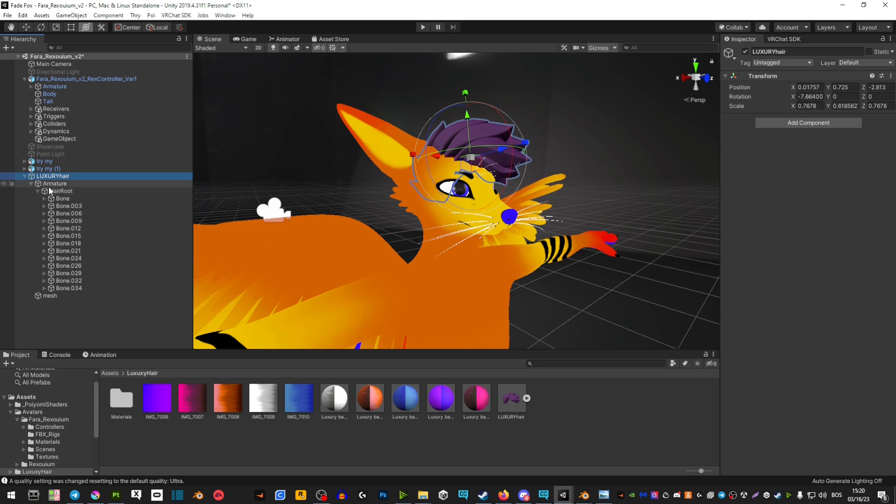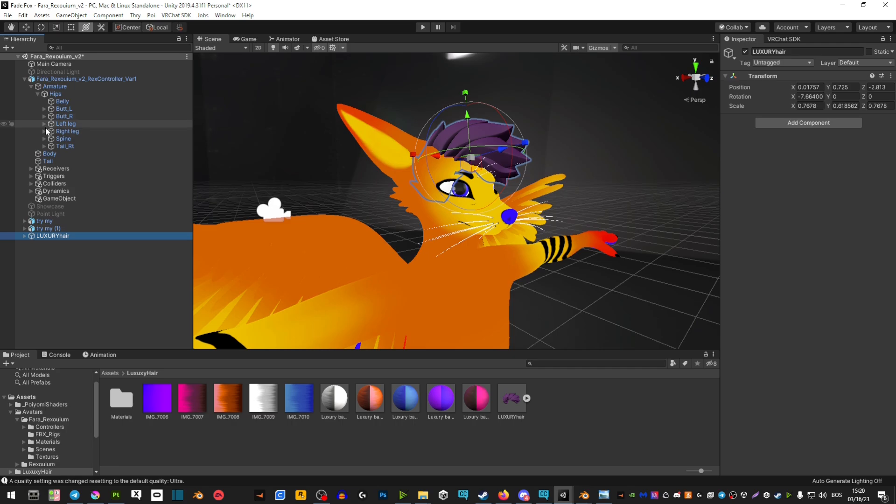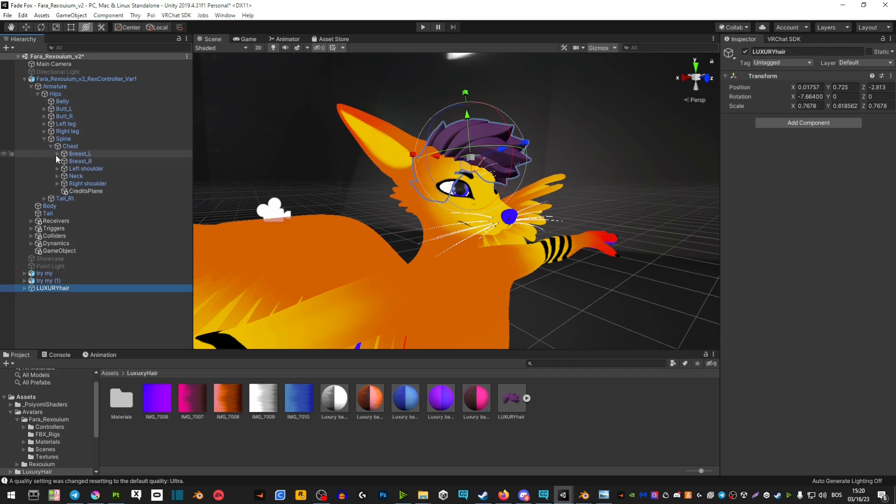Go to armature, hips, spine, chest, neck, head. Then on the head, click and hold and drag this hair on top of your head.